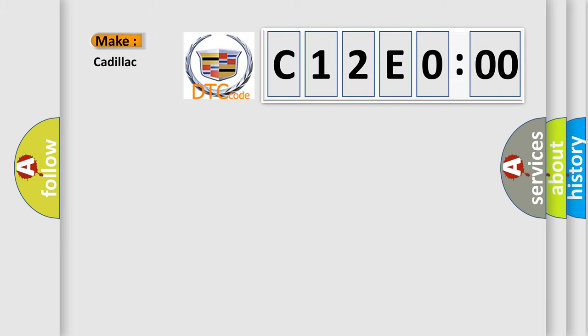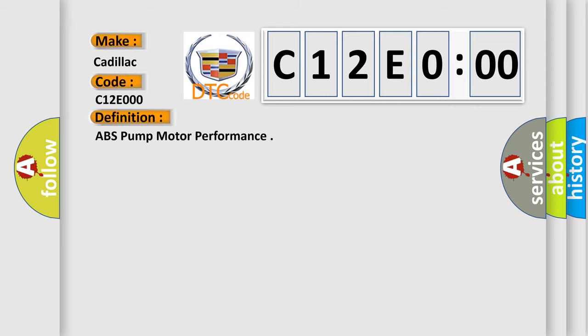So, what does the diagnostic trouble code C12E000 interpret specifically for Cadillac car manufacturers? The basic definition is: ABS pump motor performance.